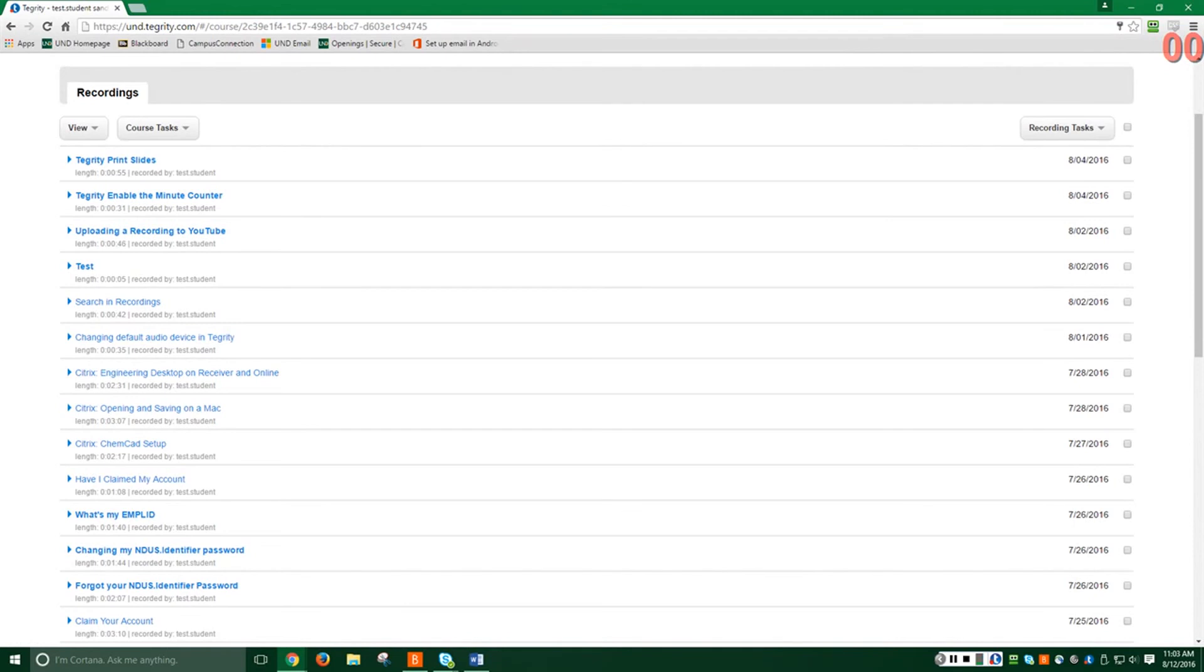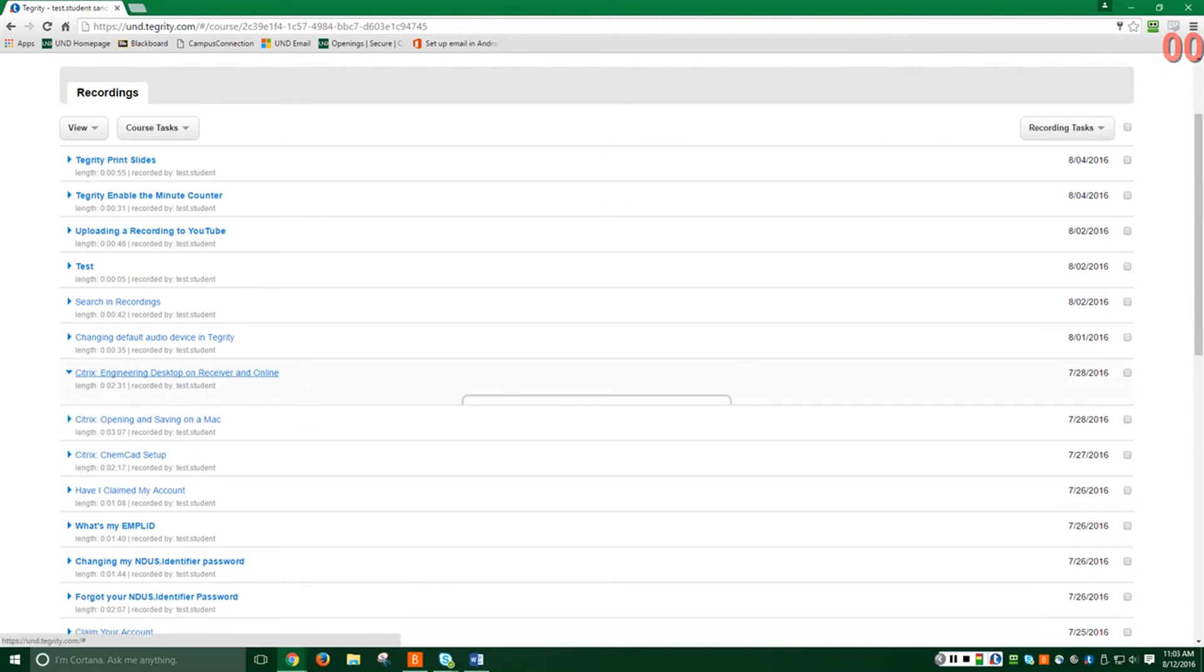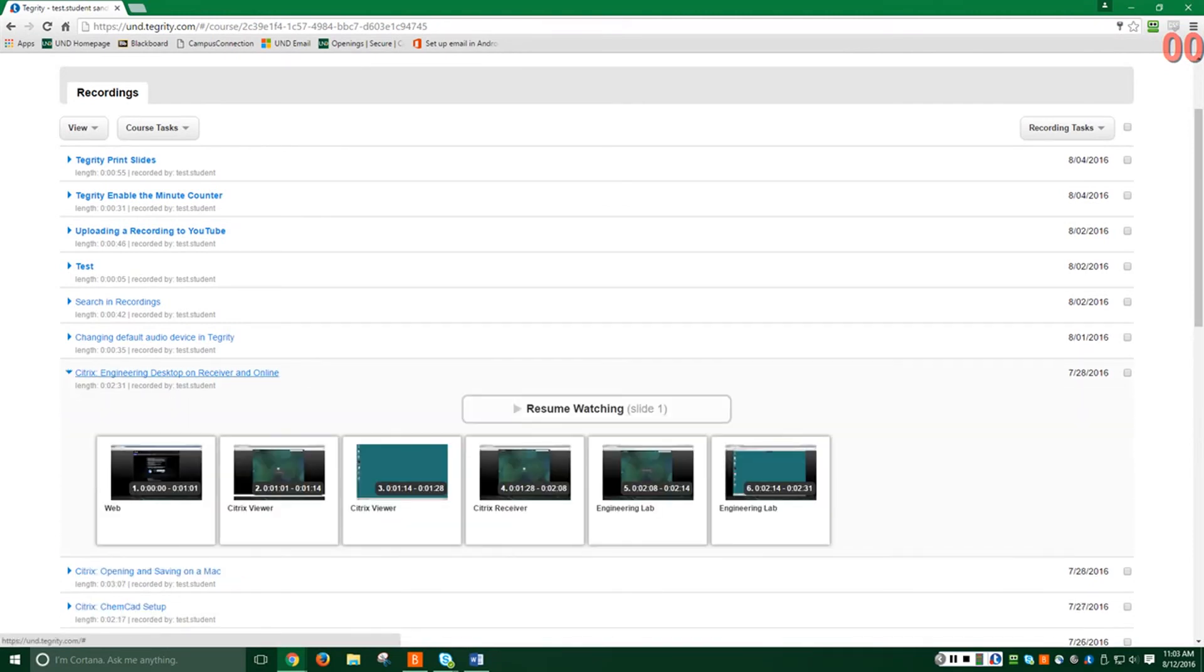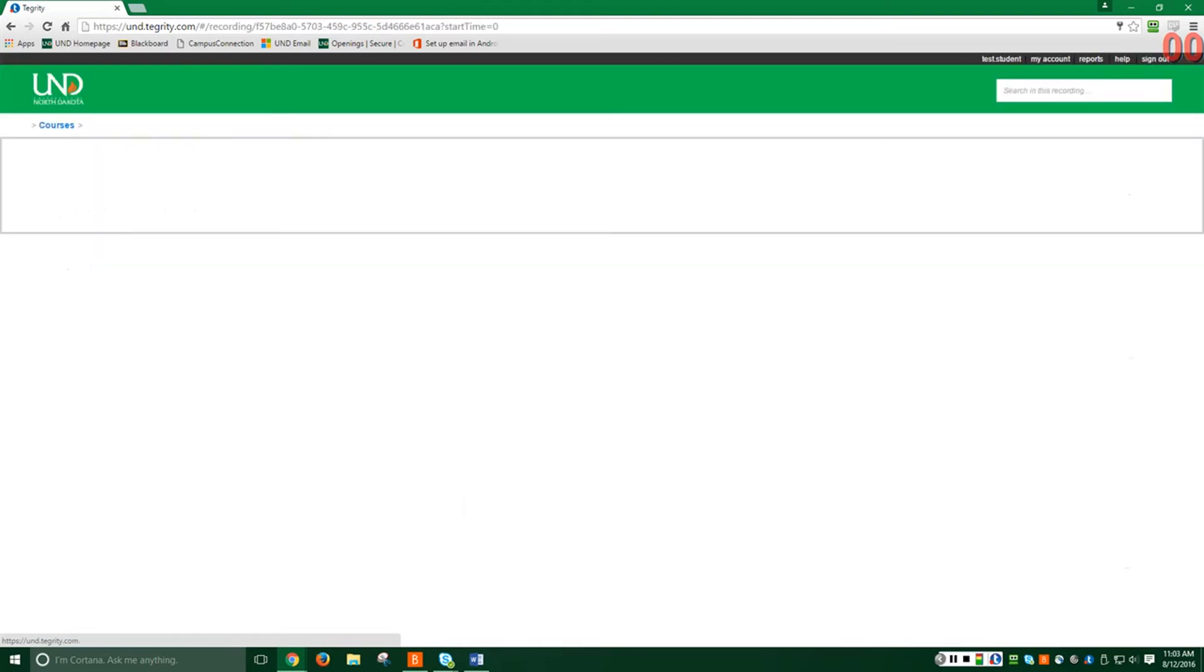Now, select a Tegrity recording to view. This will show you the thumbnails for every chapter or screen change within the video. Please click on the first thumbnail to load the video.